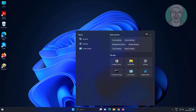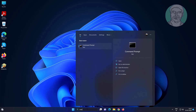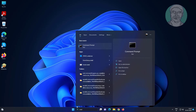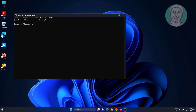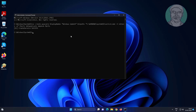Type CMD in the Windows search bar, right-click and run as administrator. Copy the command from the description and paste it. The service has been successfully created.